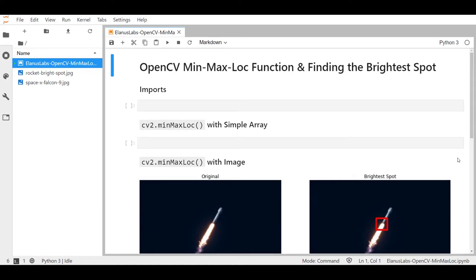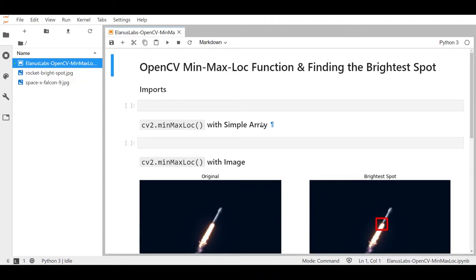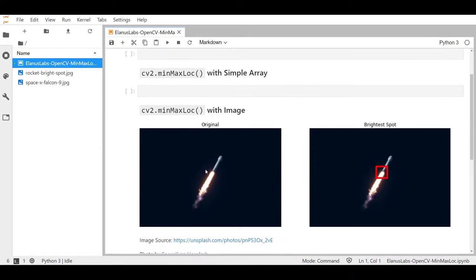Hello and welcome everybody to Ilana's Labs. Today we're going to be looking at how to use OpenCV's minMaxLoc function. We'll first use a simple array of numbers just to understand the function and then we will use that knowledge to find the brightest spot on this image and draw a rectangle around it all without hard coding the coordinates.